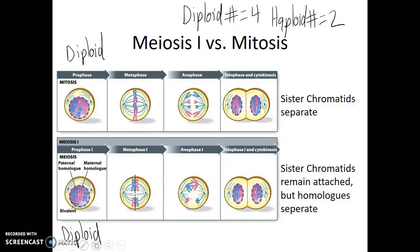When we look at metaphase, we see that all the duplicated chromosomes line up on the metaphase plate in mitosis. However, when we compare metaphase I of meiosis I, we see that it's the bivalents, or tetrads, that are lining up on that metaphase plate.